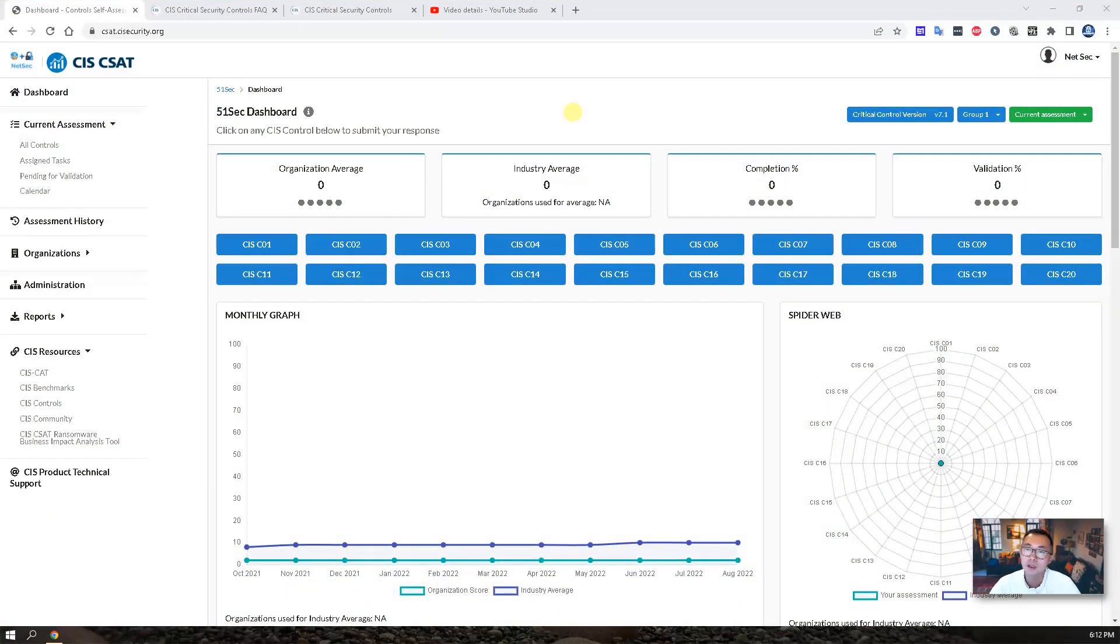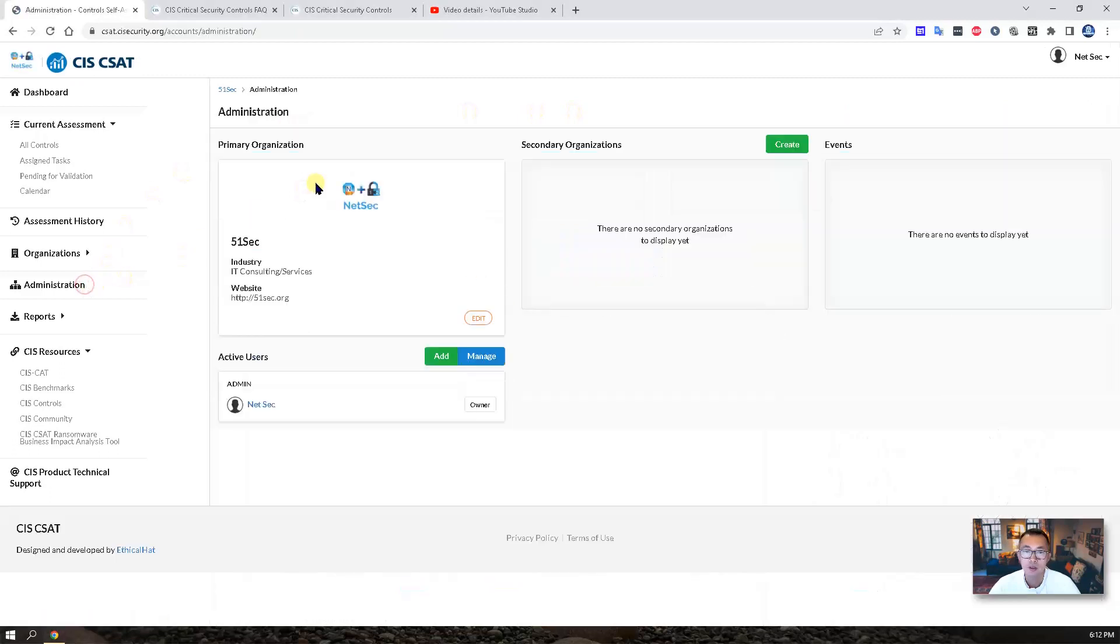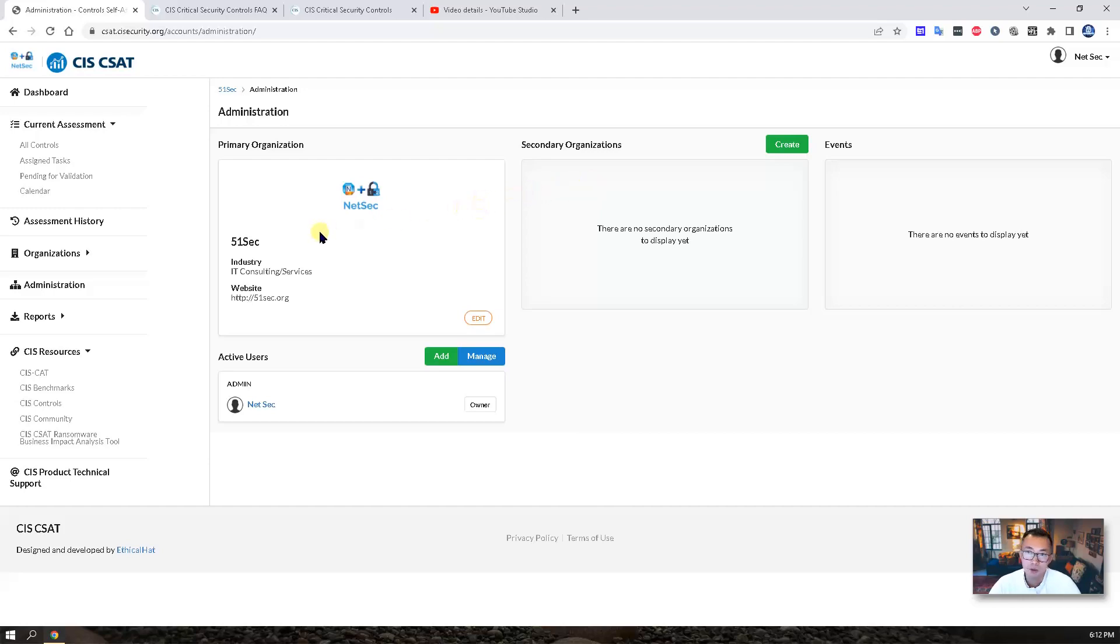Before we can start our assessment, you may want to customize your organization. You can set up secondary organizations. I already set up my primary.